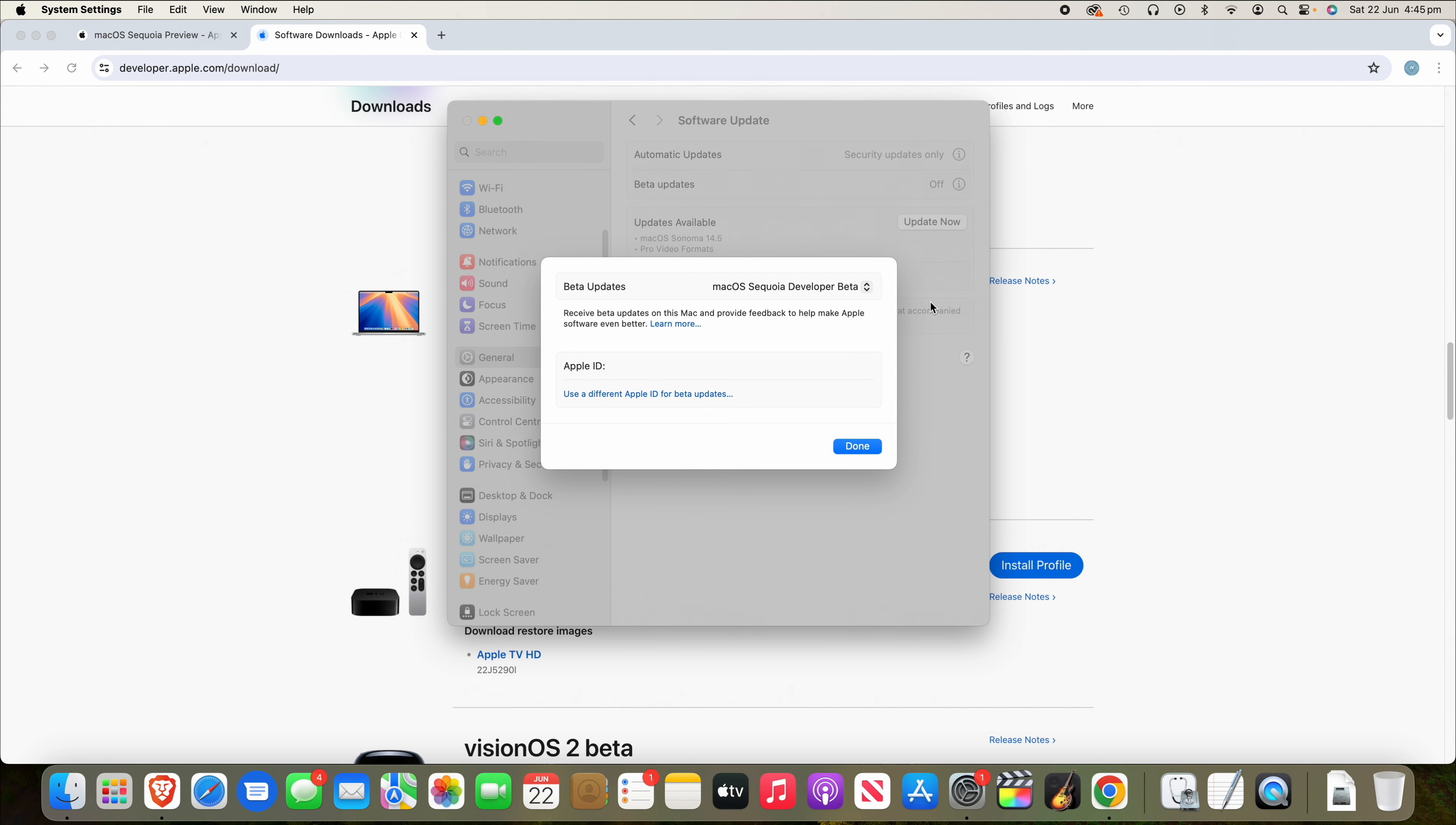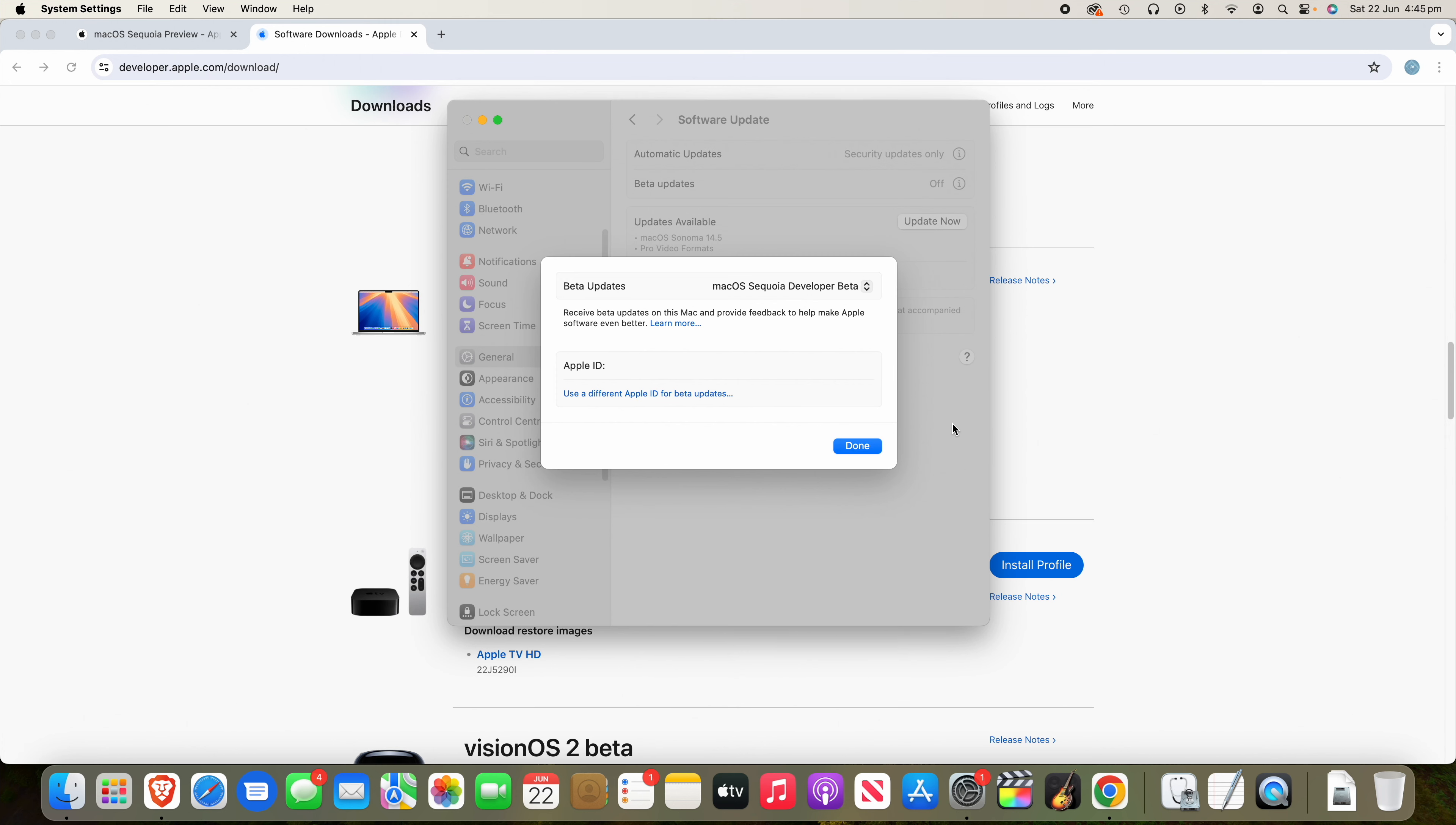If the option you are looking for is not showing up, you can just click the button under Apple ID that says Use a Different Apple ID for Beta Updates. That's if the Apple ID you've signed up for on developer.apple.com or beta.apple.com is different to the Apple ID that is signed in on your Mac. So you can do that if the option you are looking for is not showing up and then just click Done.